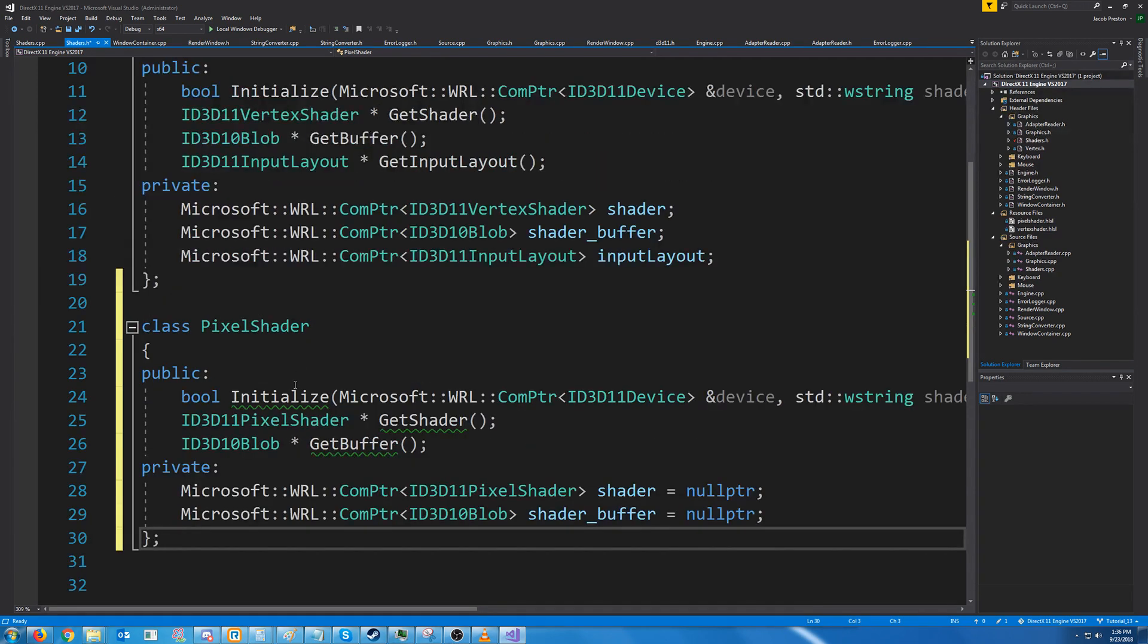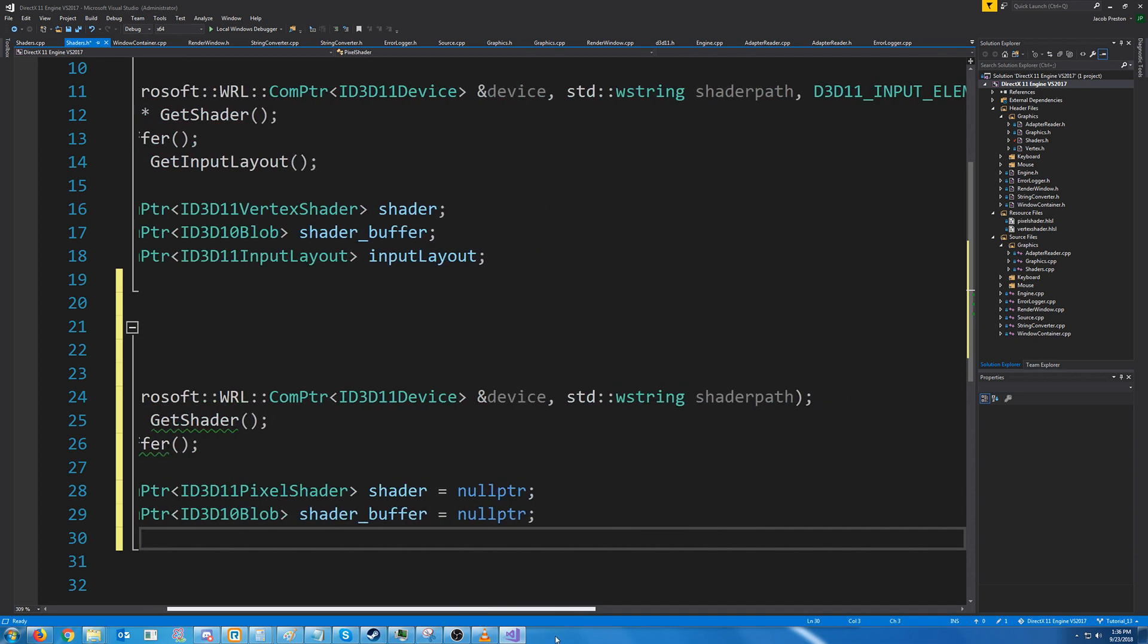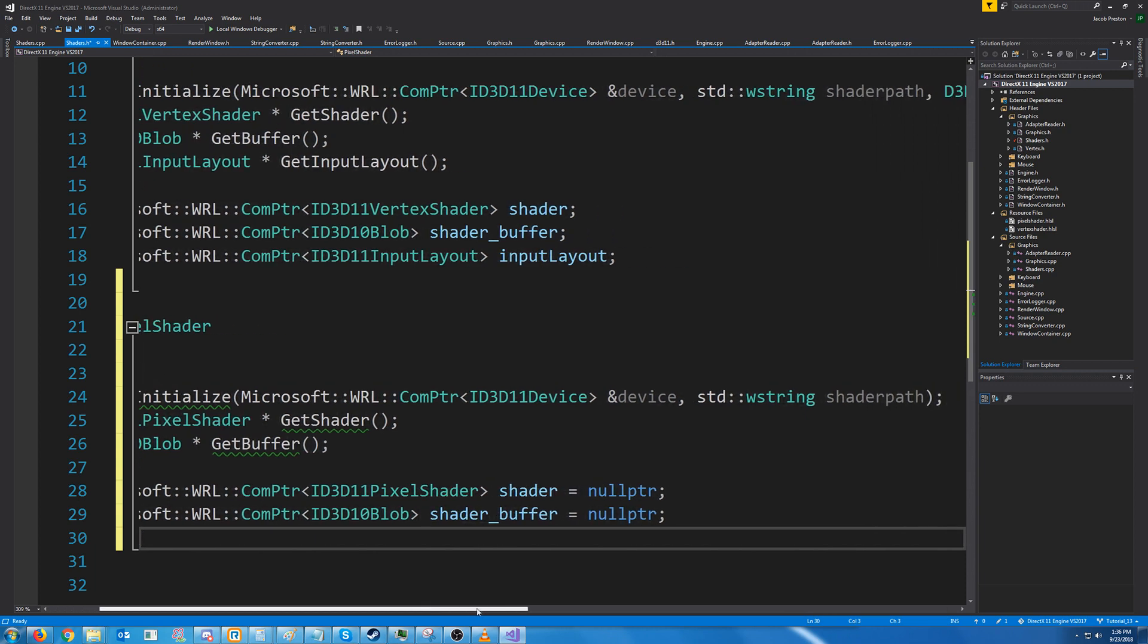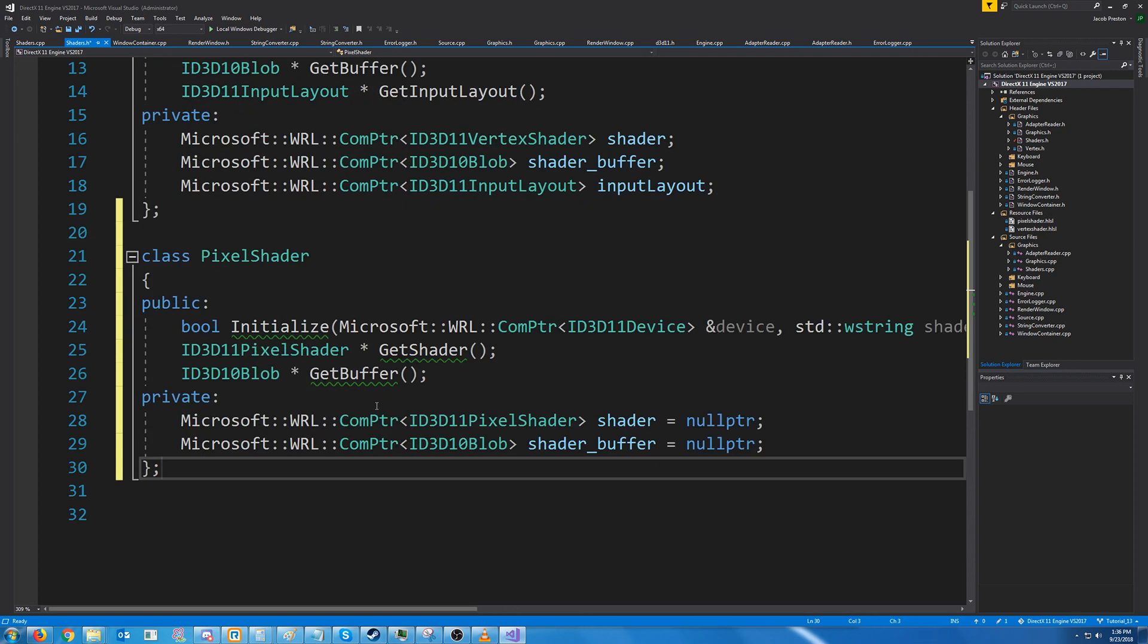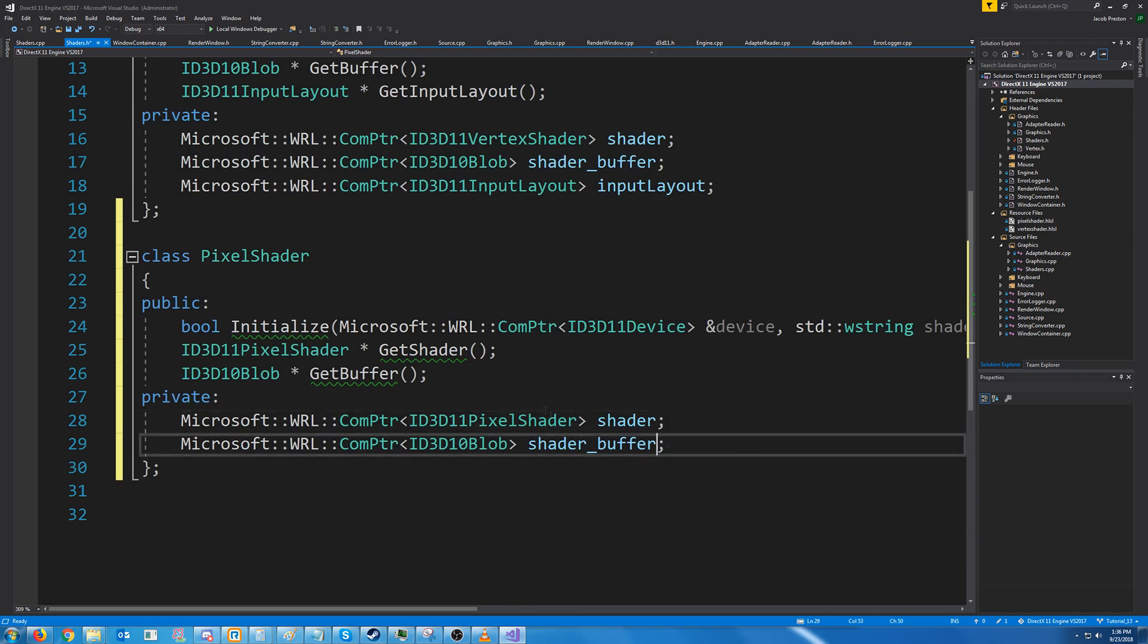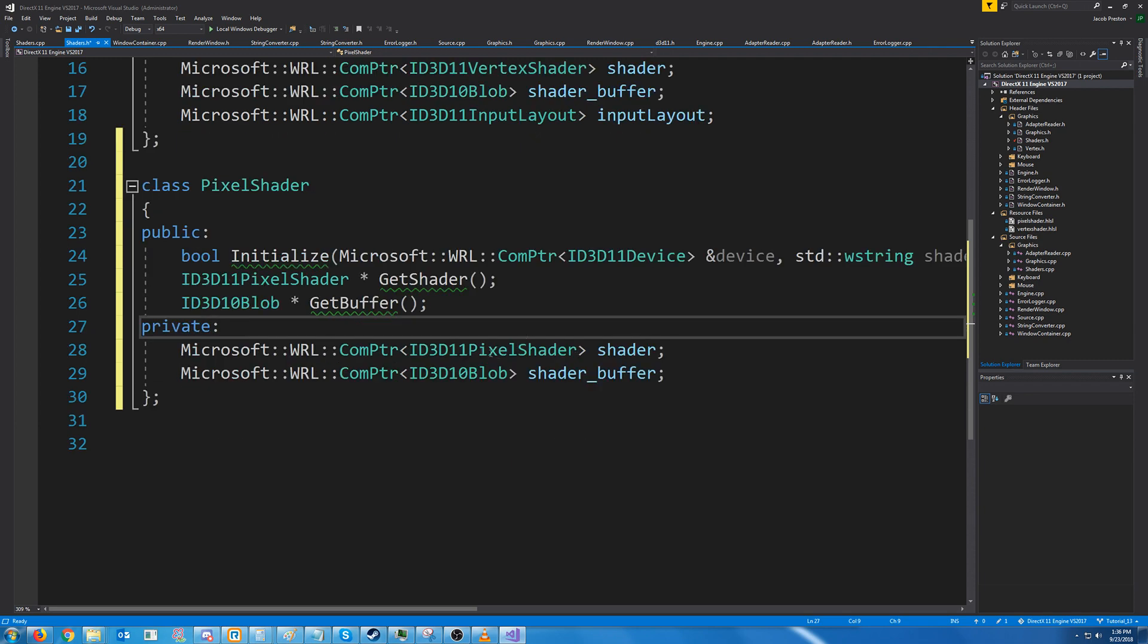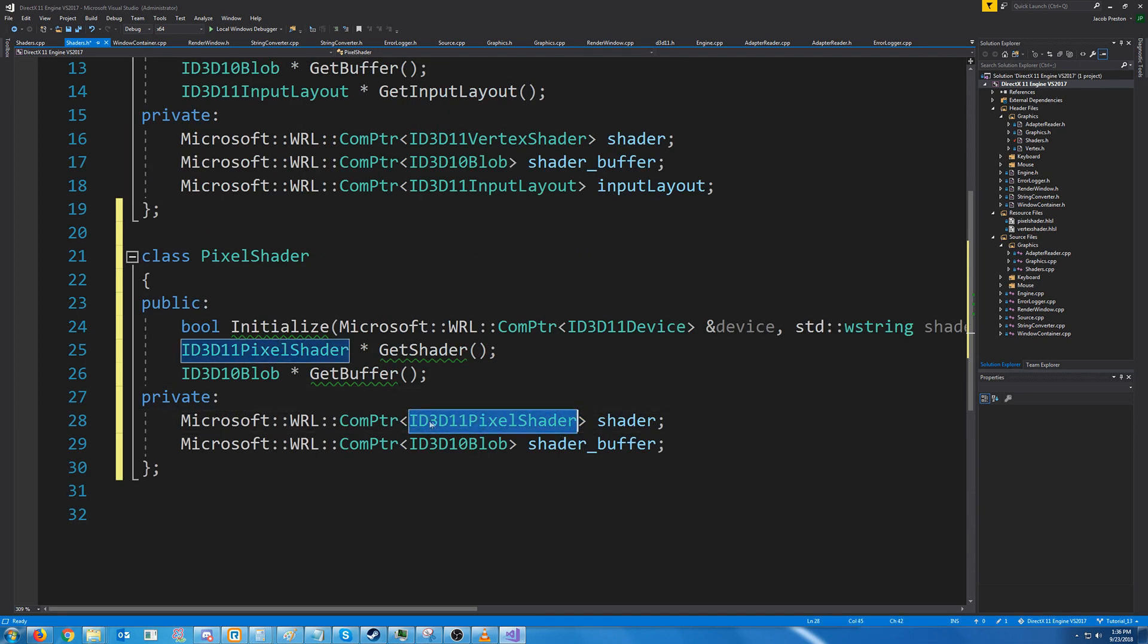But I just didn't want them to inherit from a shader class because vertex shader uses create vertex shader, this uses create pixel shader, maybe later one day, but not right now. And then you'll see it uses the ID3D11 pixel shader. There's an object type for the shader.